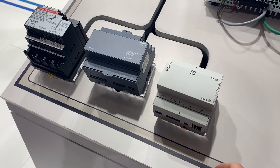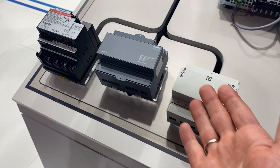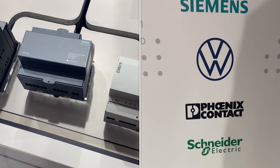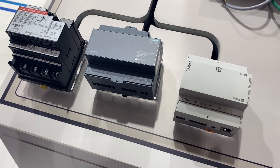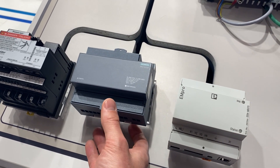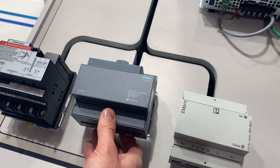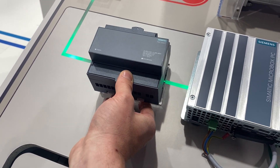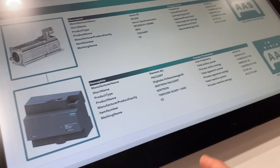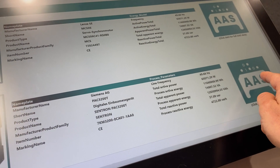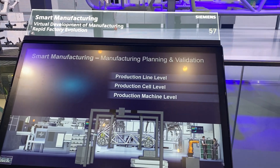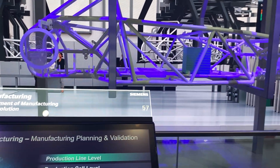Here we have an energy monitoring device — three different producers, more or less the same device — used as part of every single production line across the world to track energy performance. Whichever one of those devices is used, it is plugged into the Asset Administration Shell, which allows us in a completely standardized way to track all the data related to this device.